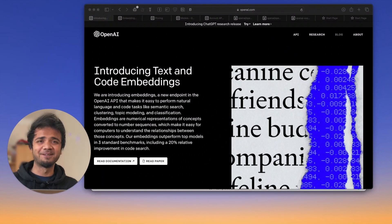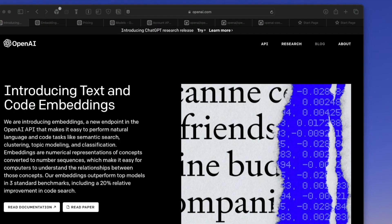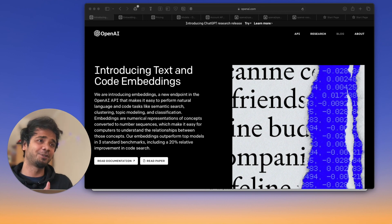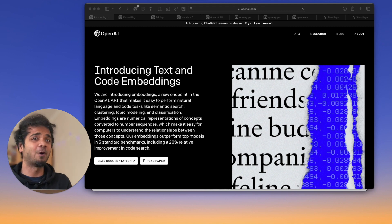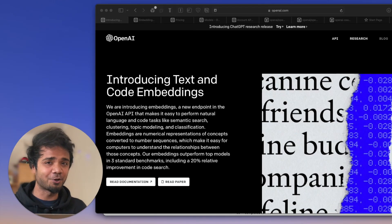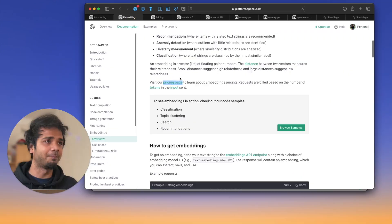Welcome back to the channel. Today's video is about introducing text and code embeddings, which OpenAI endpoints are providing. I'll showcase a demo app built using Streamlit and OpenAI embeddings, and you'll see it does the semantic search job pretty well. Let's first see what embeddings are about.